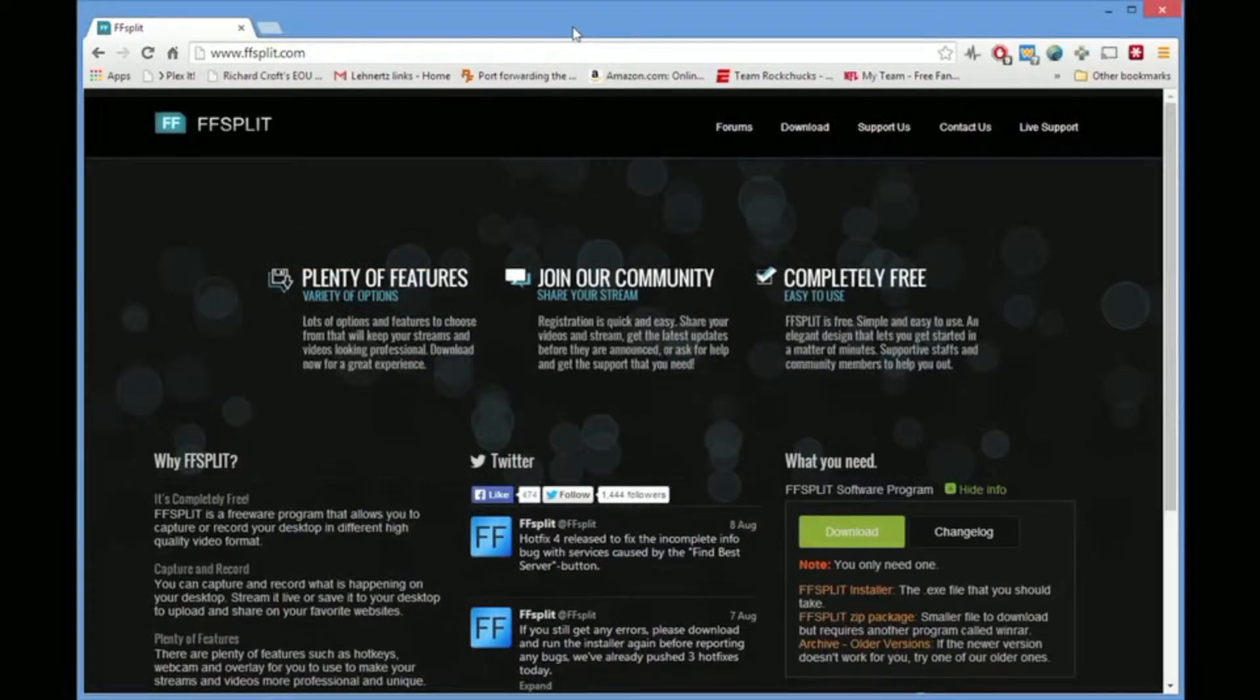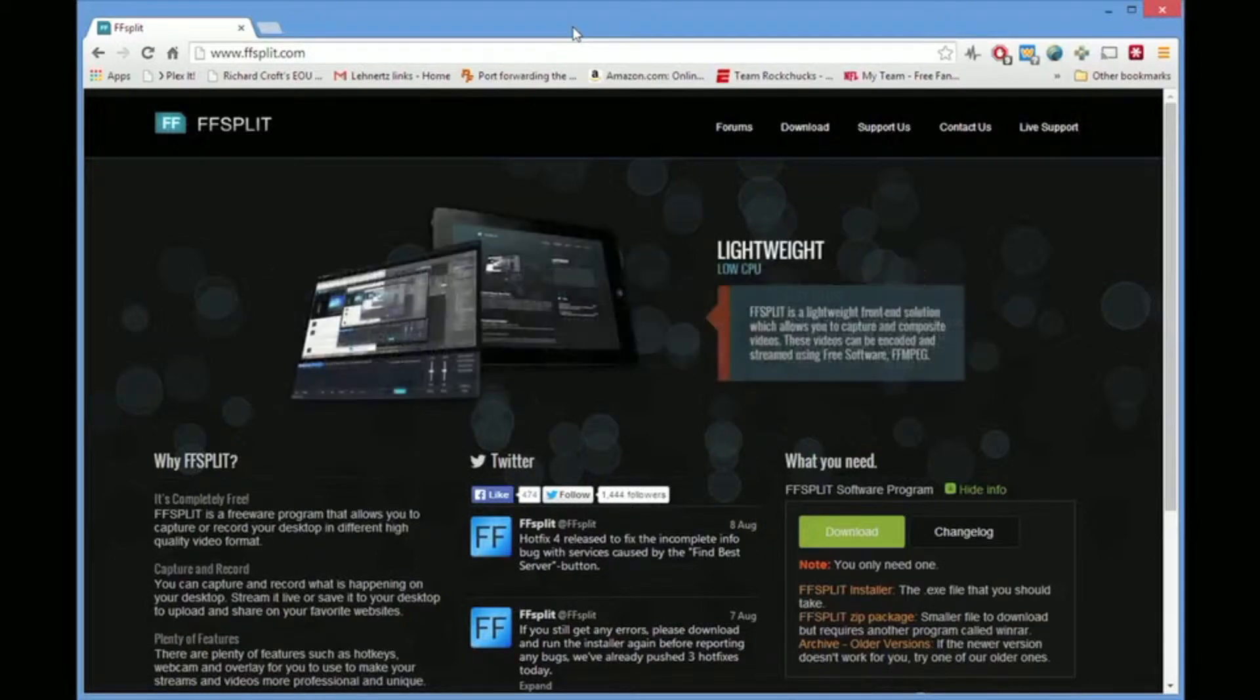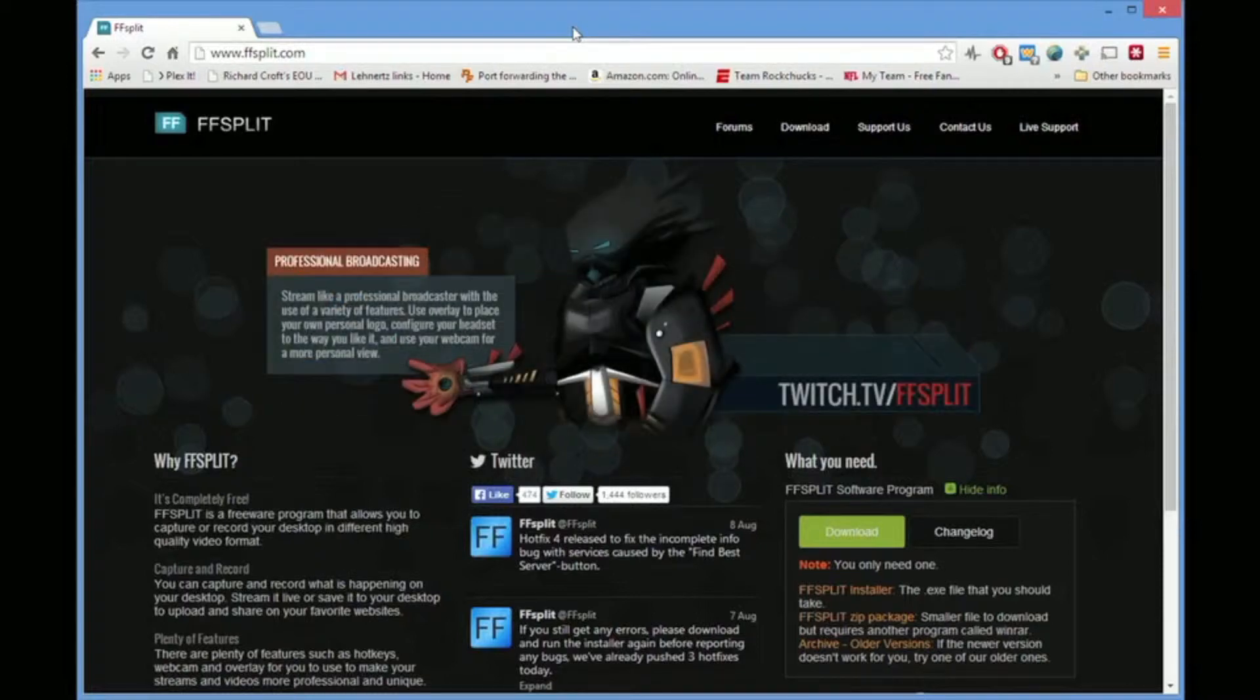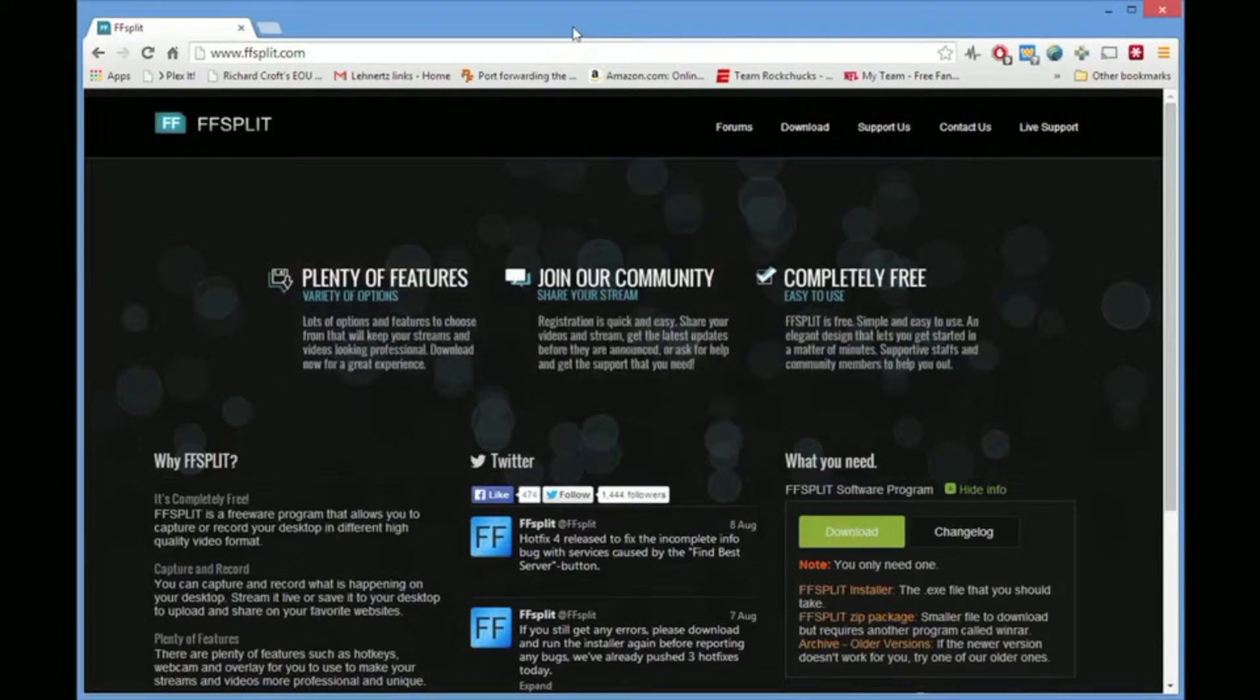Today I'm going to talk about FFSplit. This is an update video to the original video I put out a year ago. And this is for version 0.7.0 Test Build 25.